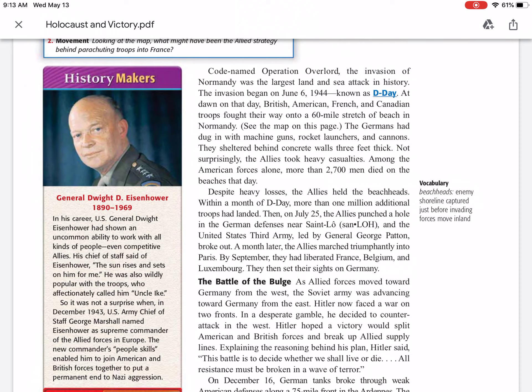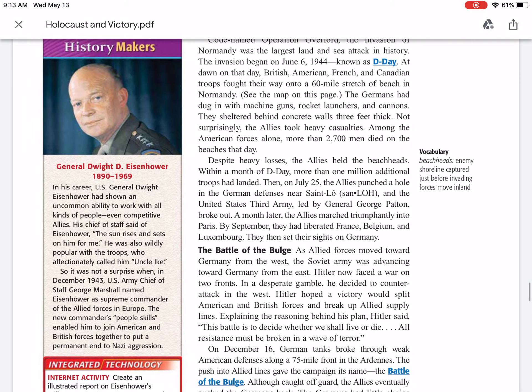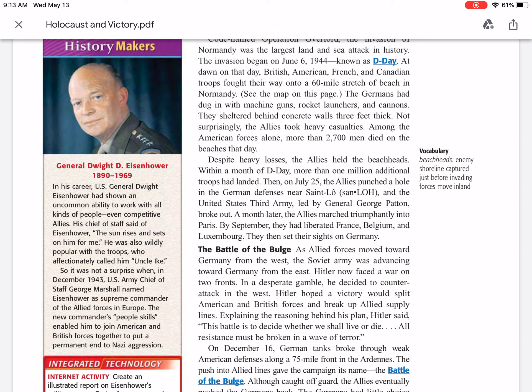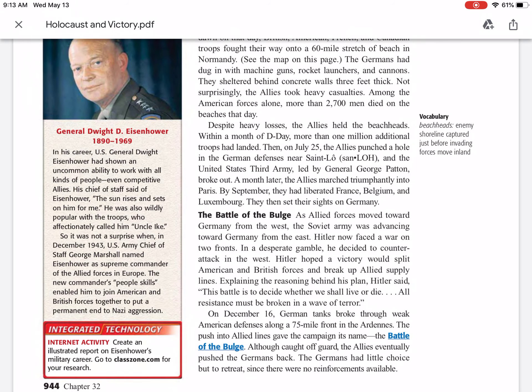Despite heavy losses, the Allies held the beachheads. Within a month of D-Day, more than one million additional troops had landed. Then on July 25th, the Allies punched a hole in the German defenses near Saint-Loeuf, and the United States Third Army, led by General George Patton, broke out. A month later, the Allies marched triumphantly into Paris. By September, they had liberated France, Belgium, and Luxembourg. Then they set their sights on Germany.